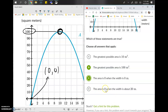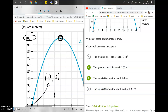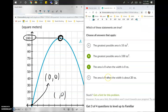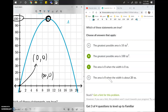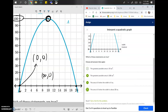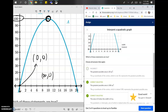Option D says when the area is zero, the width is about 20. Zero area is a y value of zero, and 20 would be the x value. Going to x equals 20 and y equals zero on the graph, that point is indeed on the graph, so this is also a correct answer. This is essentially a coordinate question.